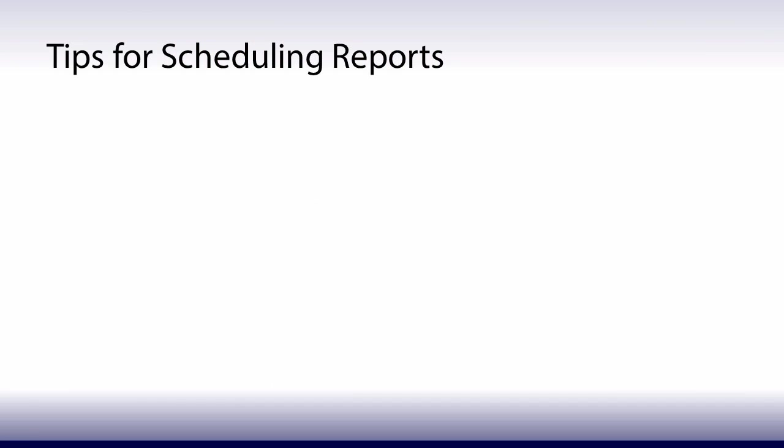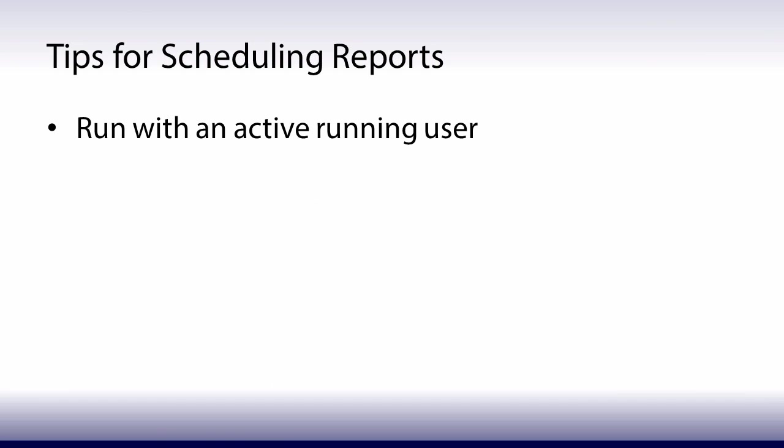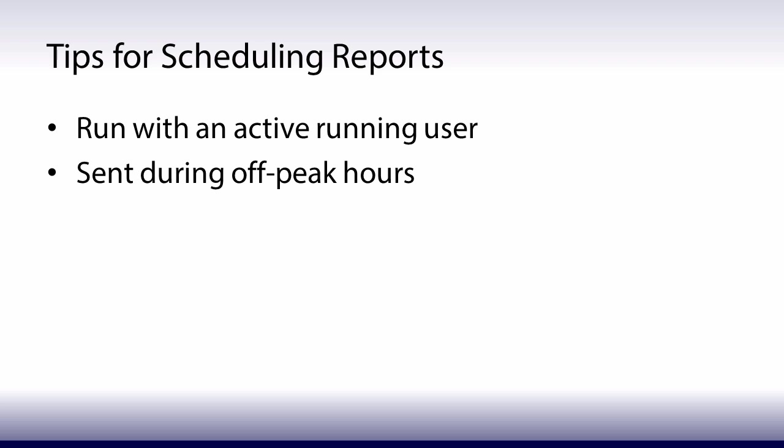Using these tips, your scheduled reports would run with an active running user, be sent during off-peak hours without impacting performance, and be emailed to the right users.